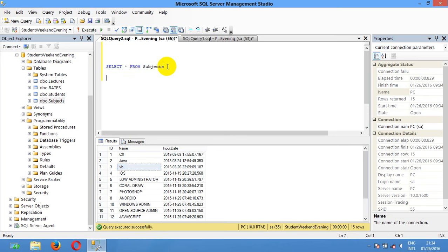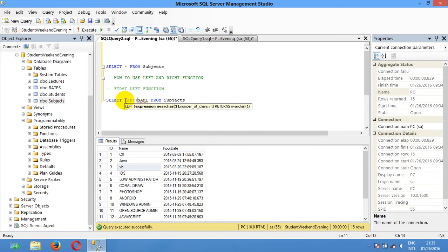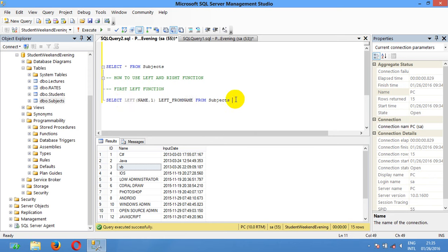In this video, I'm going to show you how to use the LEFT and RIGHT functions. First, the LEFT function — I'm going to select the name from the subject table using the LEFT function: LEFT(name, 1) from subject.